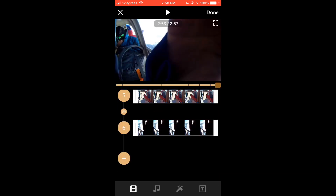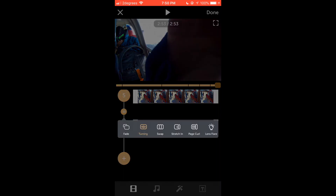The next step is tapping the circle on the timeline between each video clip. This will allow you to add a transition of your choice between the two video clips.